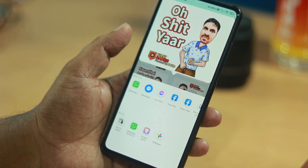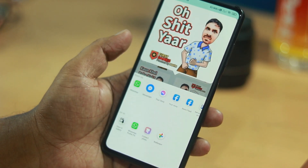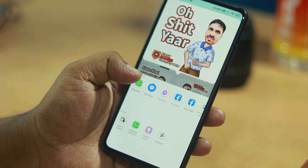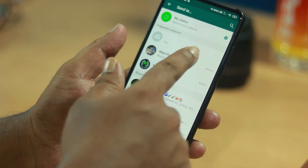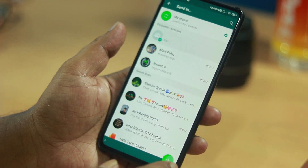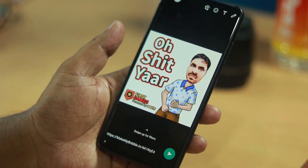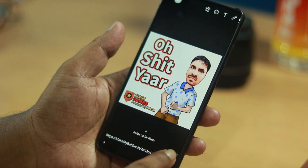You will click on WhatsApp. After clicking on WhatsApp, you will send via WhatsApp.